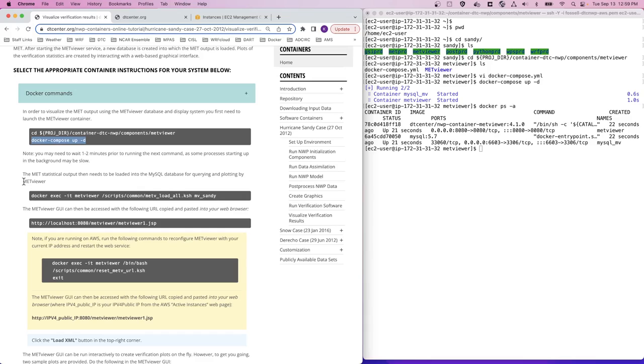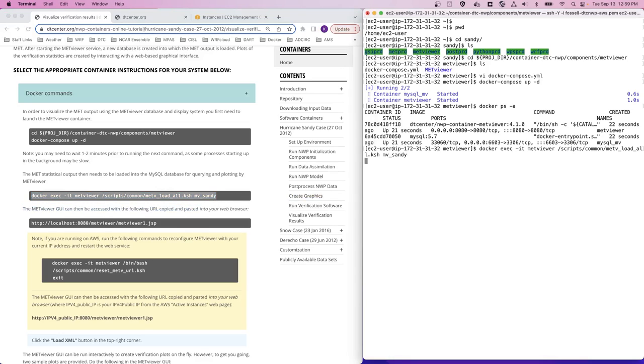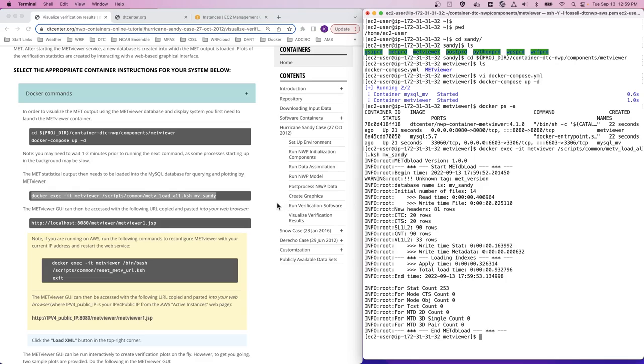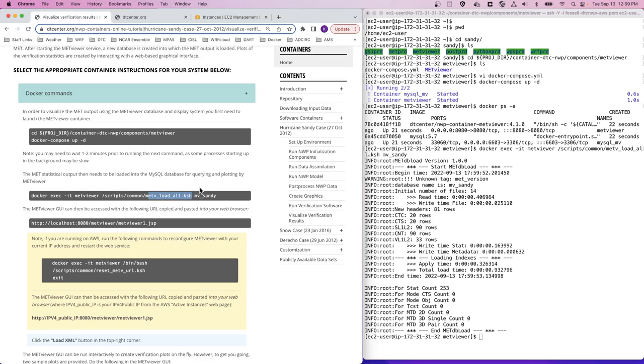Once the containers are running, we then need to load the MySQL database for querying and plotting by METViewer. So we'll copy and paste this docker exec command into our AWS terminal window. And this command calls the metv load all script to process the database for the Sandy case so it's ready for METViewer to use.